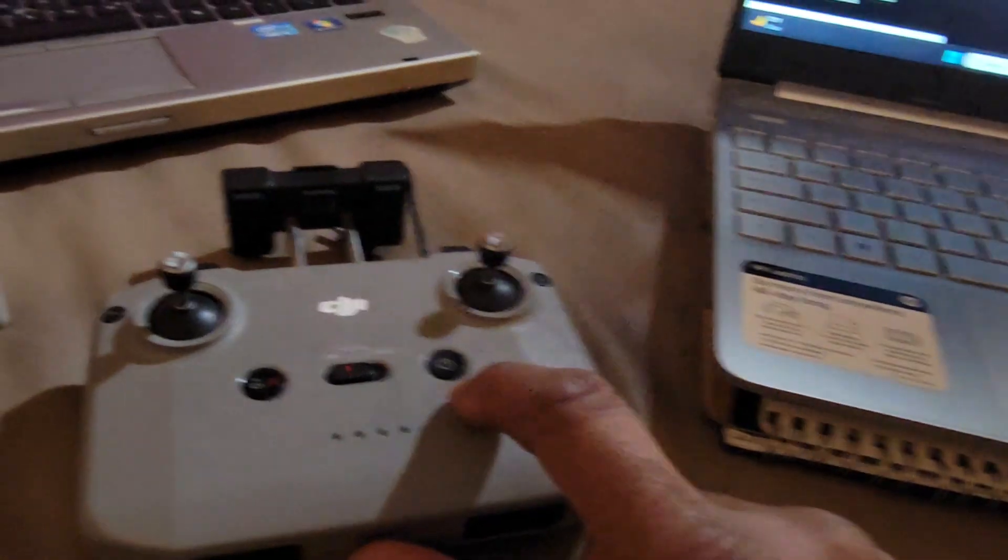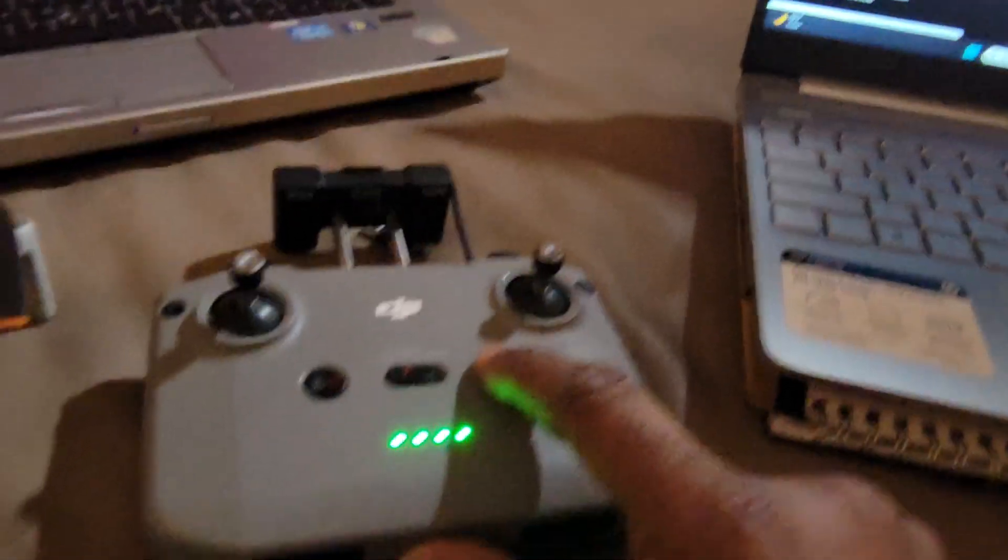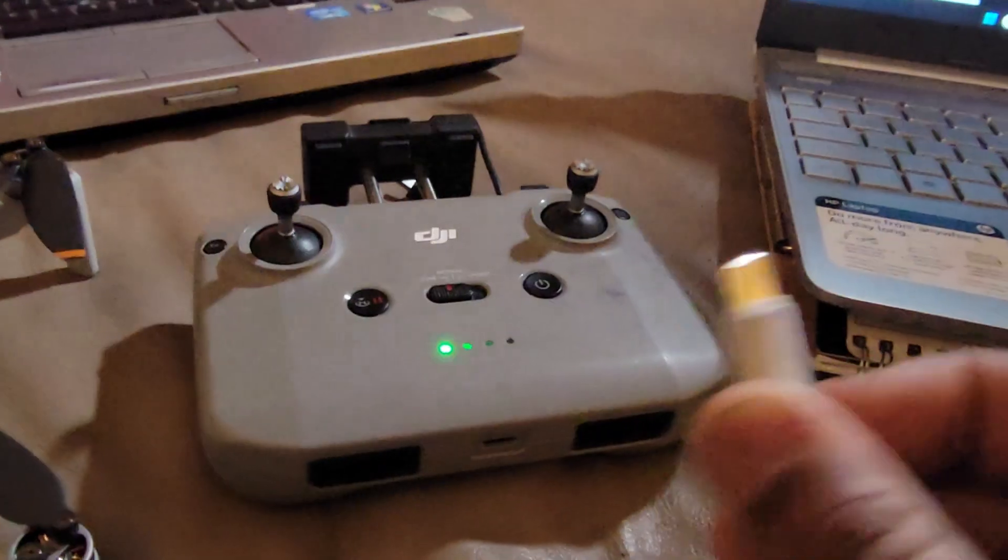First, we're going to turn the controller on. Plug it in on this side. All right, that's plugged in.